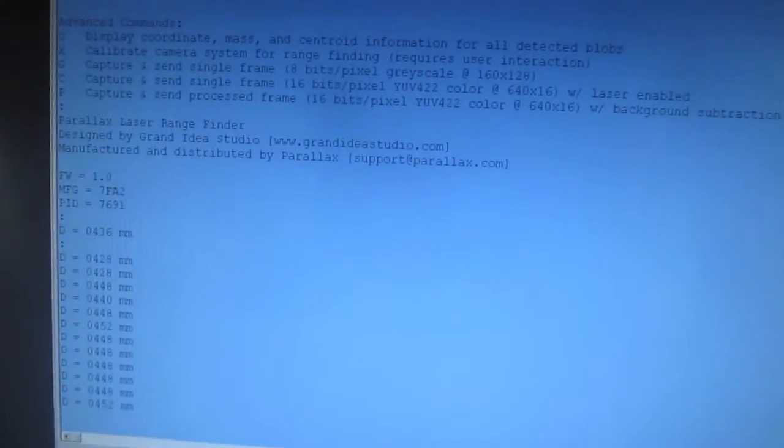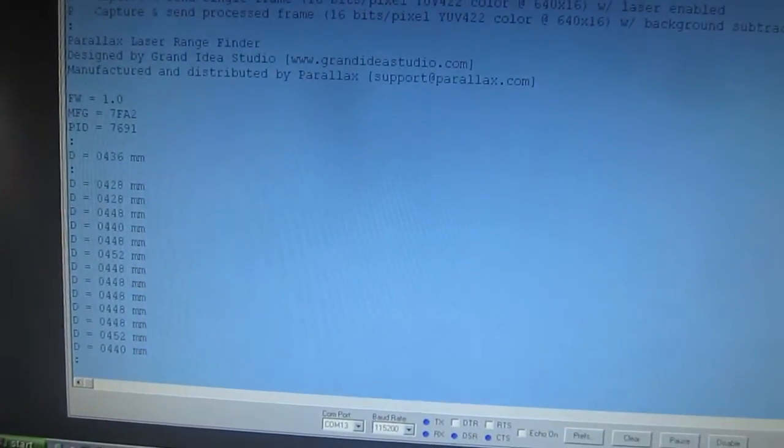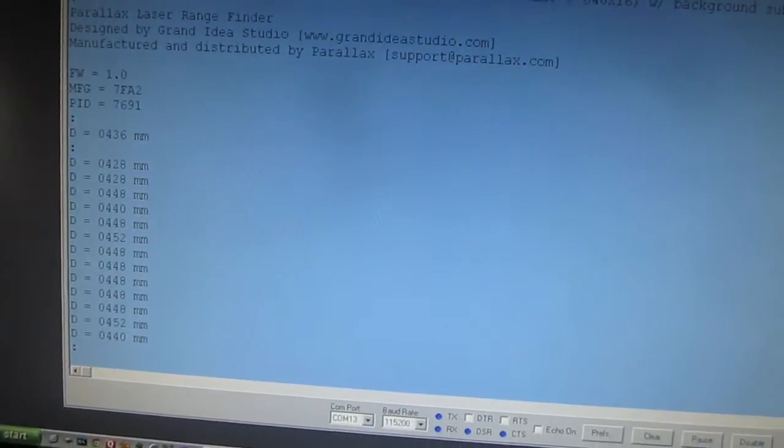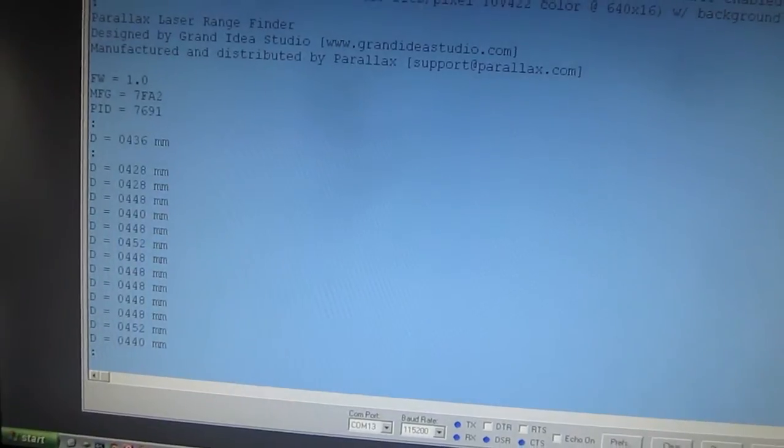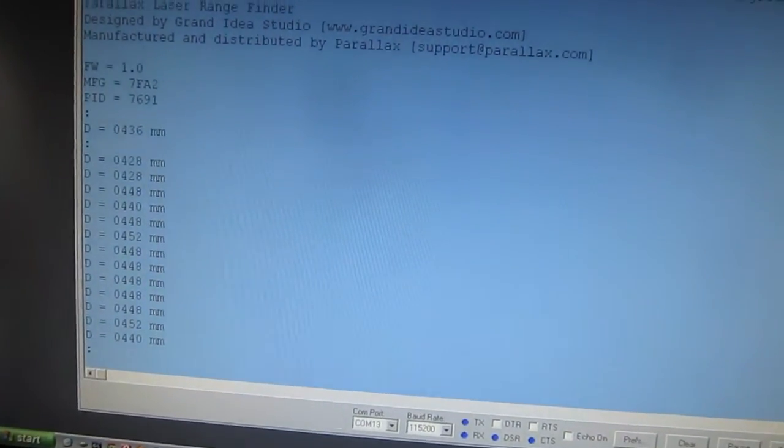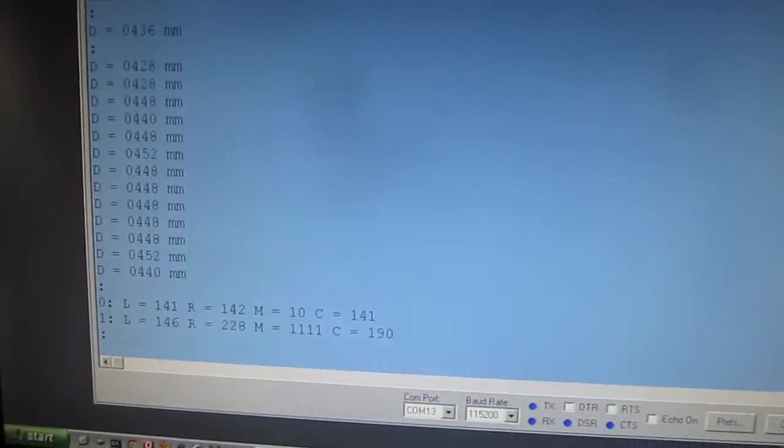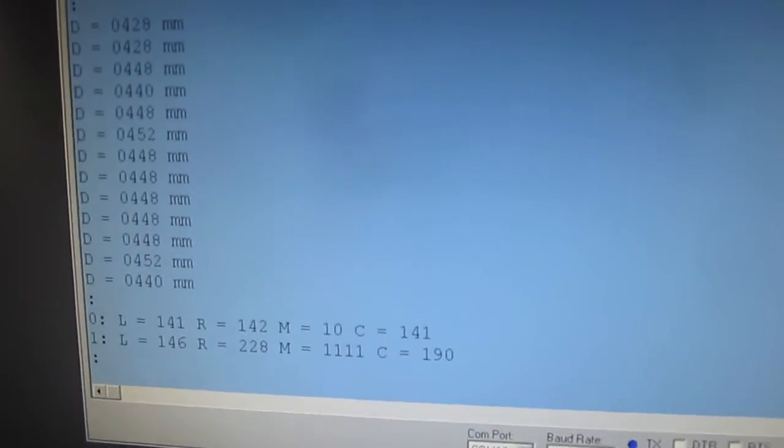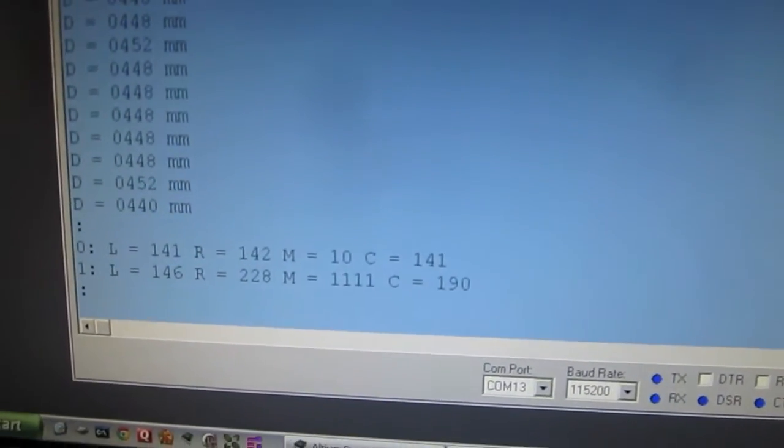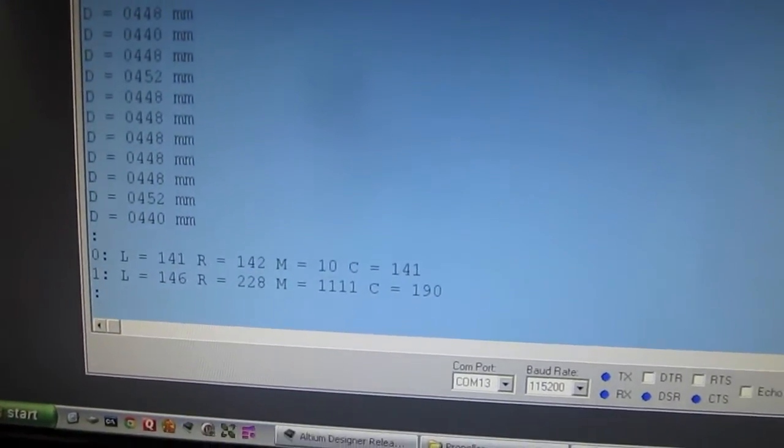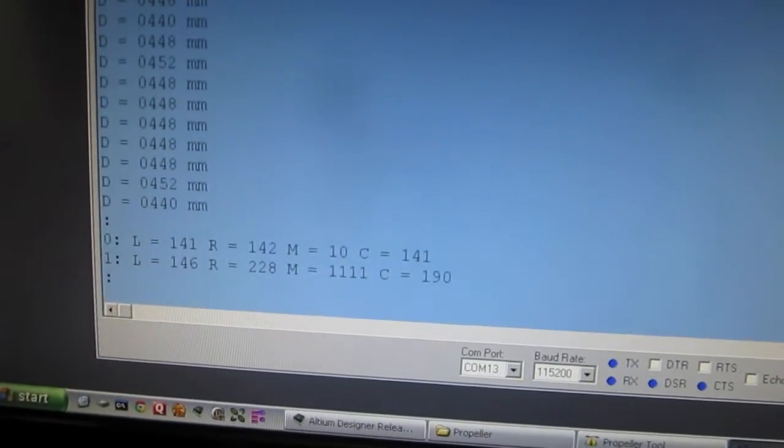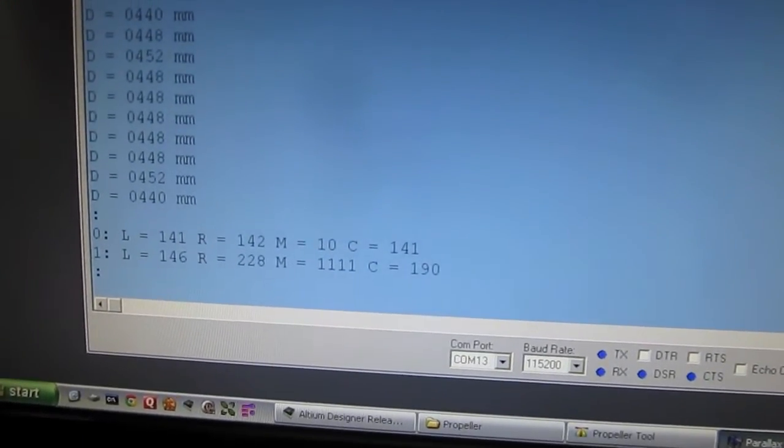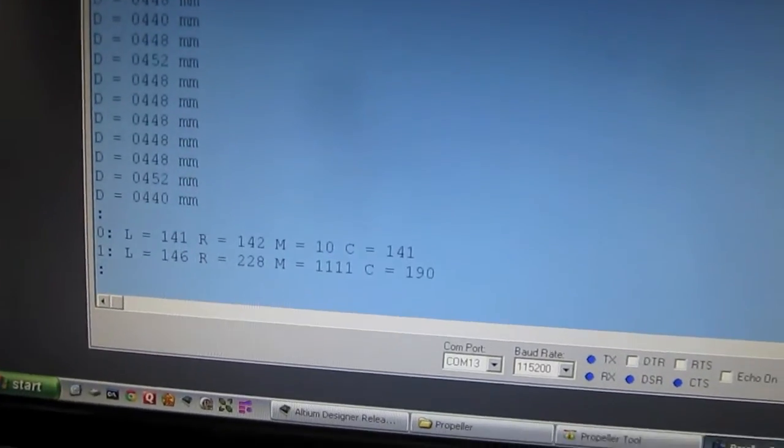Another interesting thing we can do from this mode is hit O, which is an advanced command that displays the coordinates, mass, and centroid information for whatever detected blobs are within the frame of view. What we're really doing for the Laser Rangefinder is looking for the brightest spot within the frame, which usually is the laser, but in some cases there might be reflections or somebody might want to use this data for other image processing.